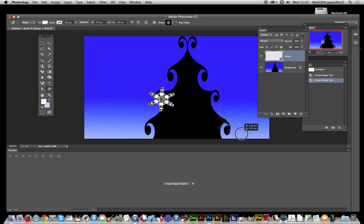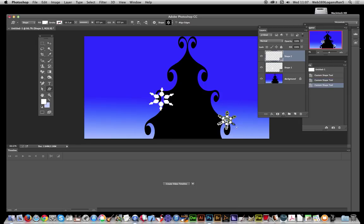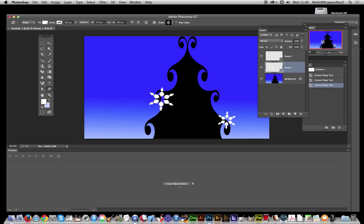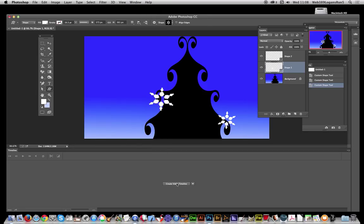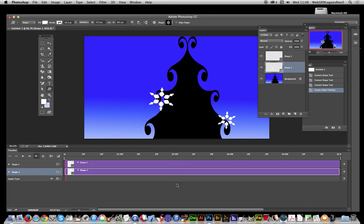I'm going to create another shape down at the bottom, maybe slightly smaller. Next thing to do is create a video timeline. The timeline option is in Window > Timeline. Create video timeline.